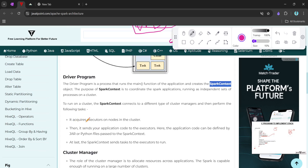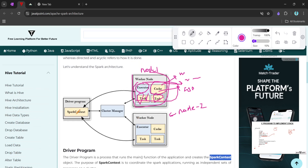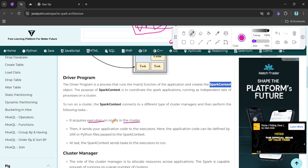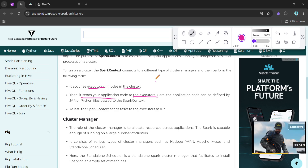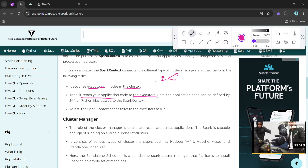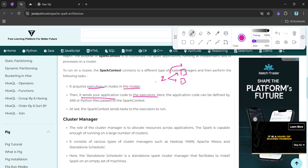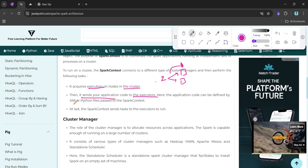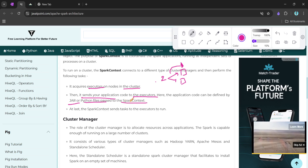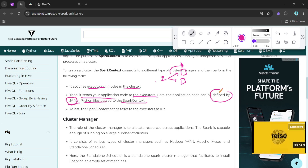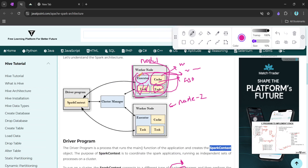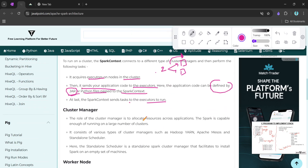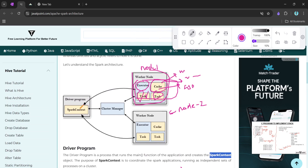Spark context acquires executors on the nodes and then distributes the code that needs to be executed. It sends the application code — defined by JAR files or Python files — to the executors. So if there are two nodes with two executors, Spark context distributes the tasks and gives the code to each executor. Finally, Spark context sends the tasks to the executors to run.